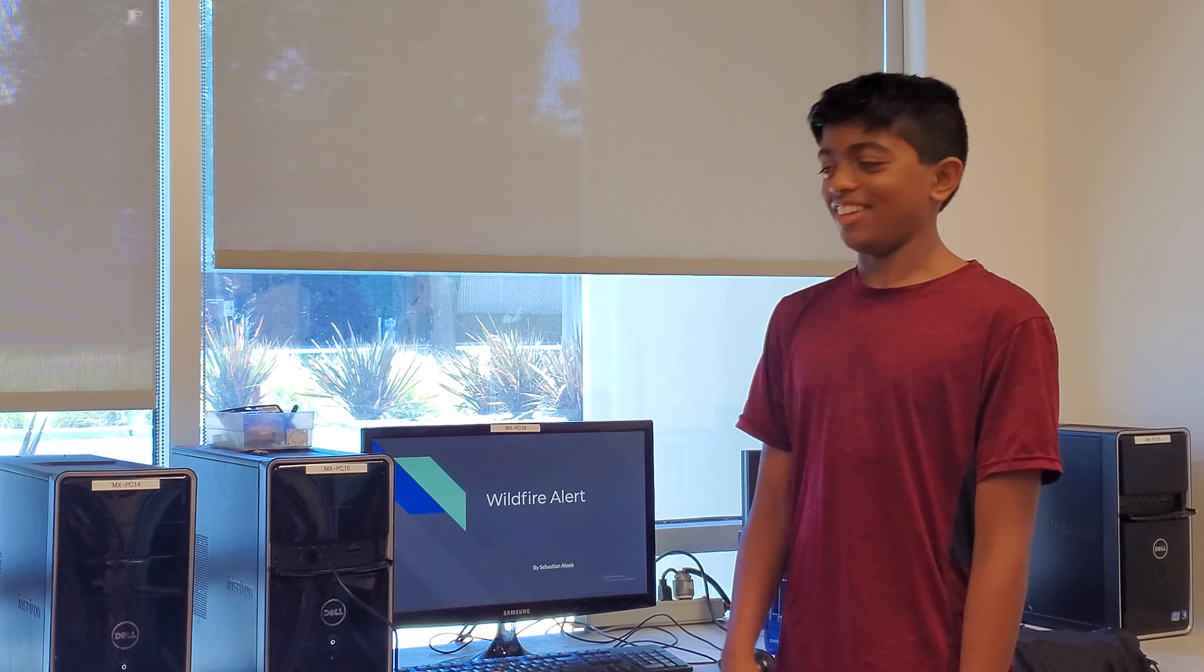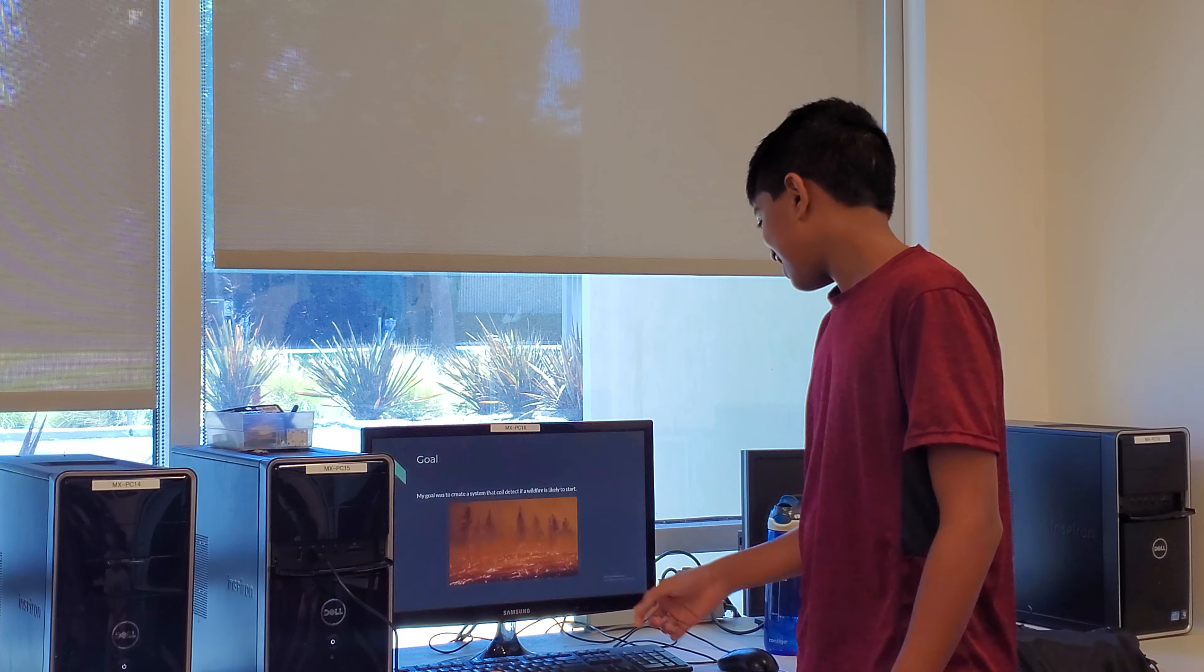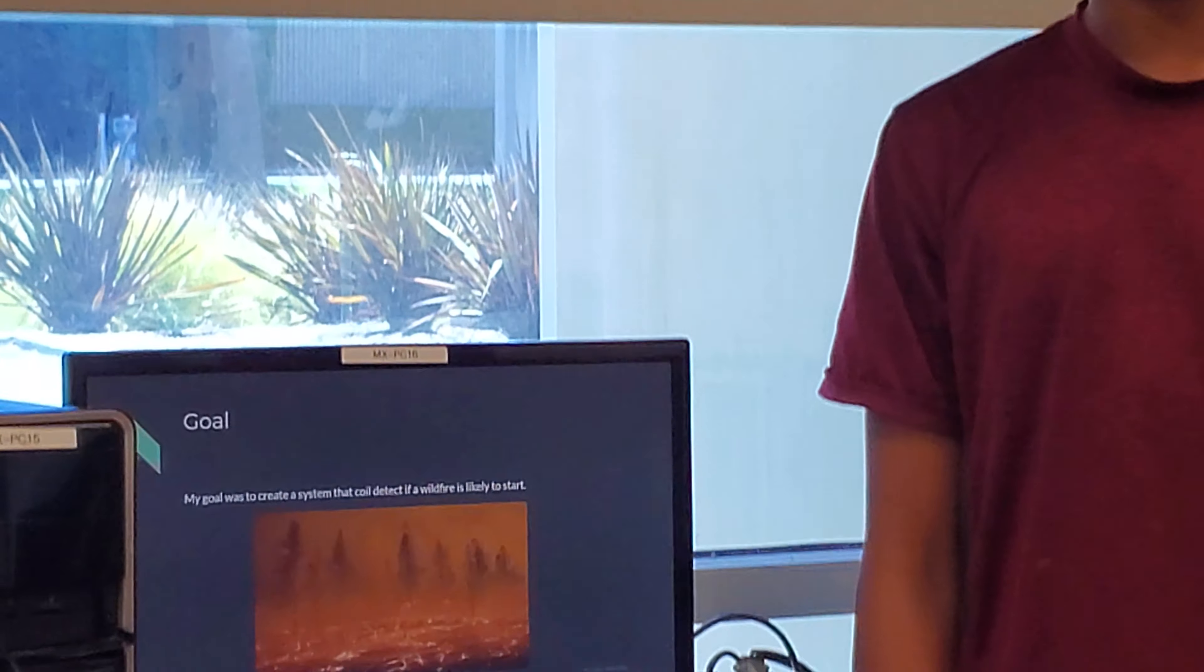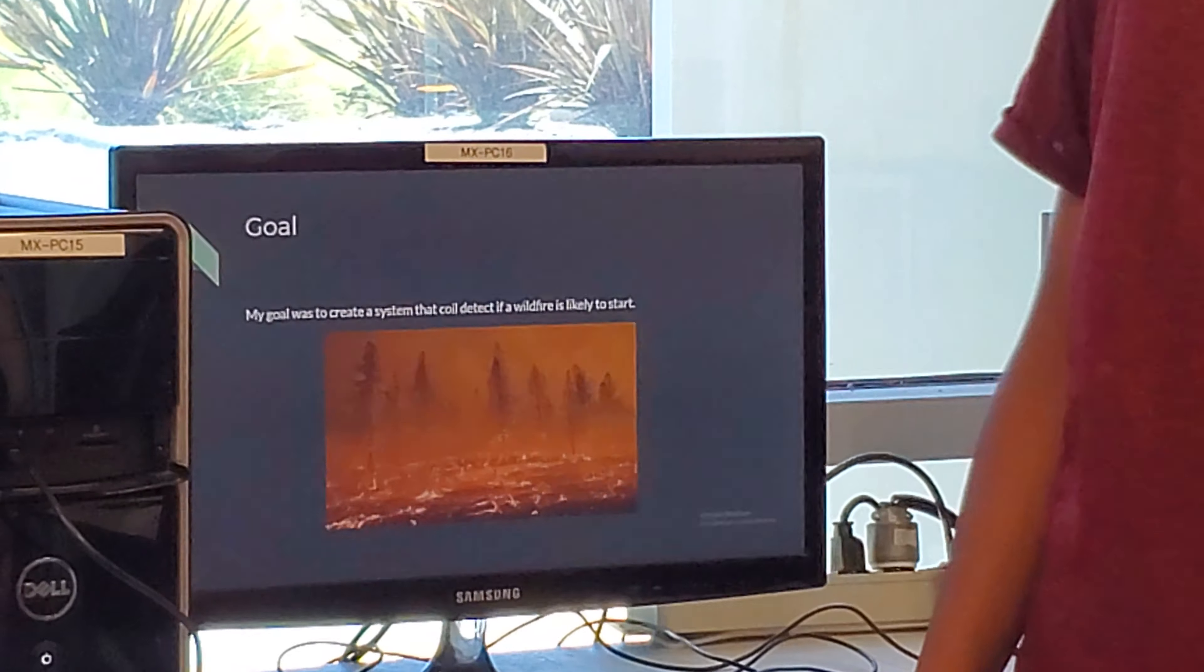Wildfire Alert by May. My goal for this project was to create something that would be able to predict if a wildfire was going to start.